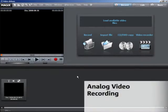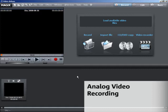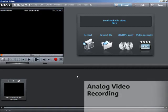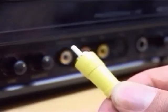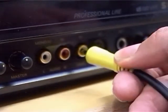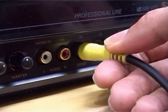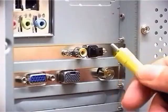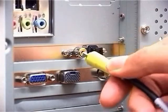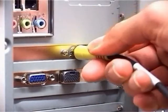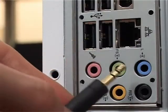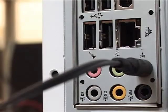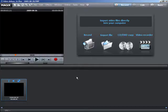For analog video recording you need an analog source such as a camcorder or VHS recorder and a video card, TV card or graphics card with video input. Connect the video output of your source with the audio input of your PC and the audio output of your sound card.